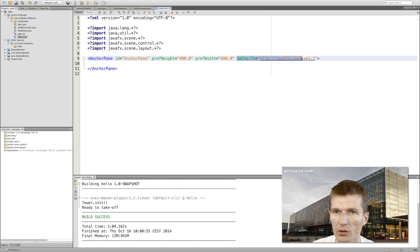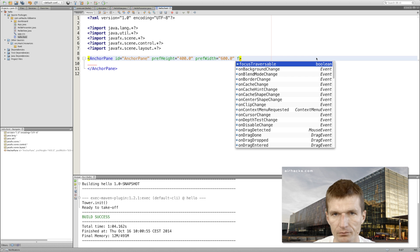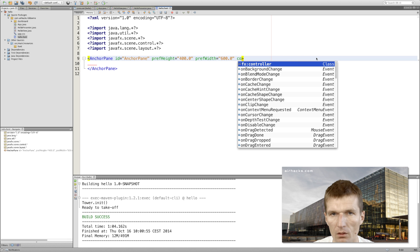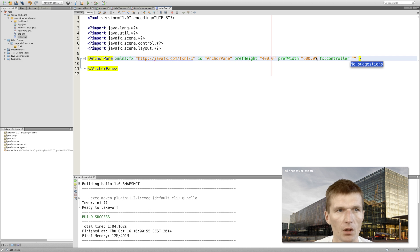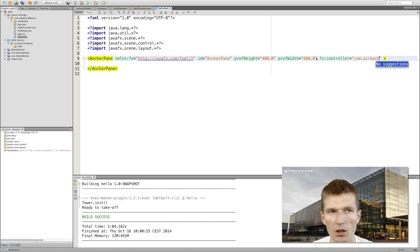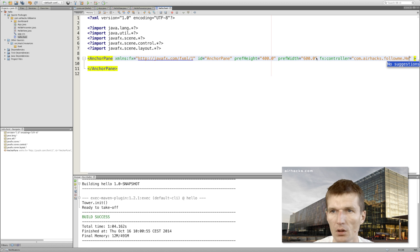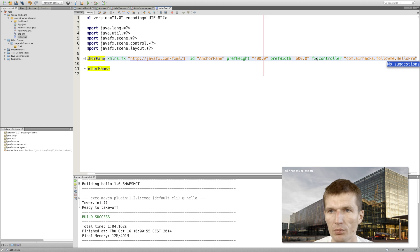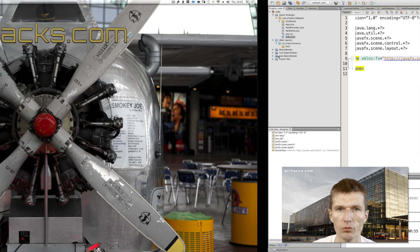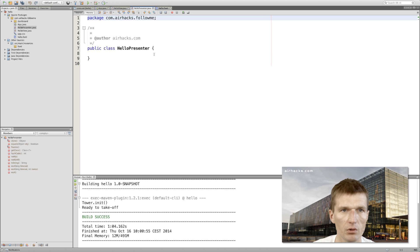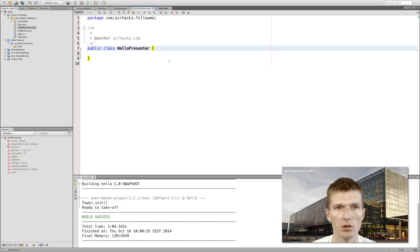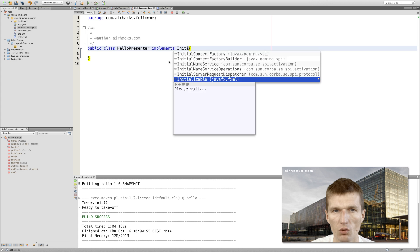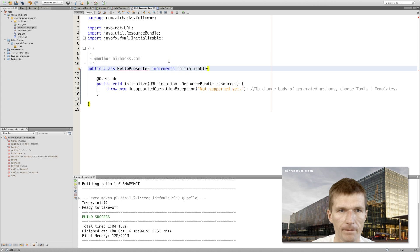So we have hello presenter, hello view, and the definition of the file is hello. The hello view and hello FXML have to correspond. Now I will create the controller - FX controller - and the controller name is going to be airhacks.followme.HelloPresenter, so it should work.